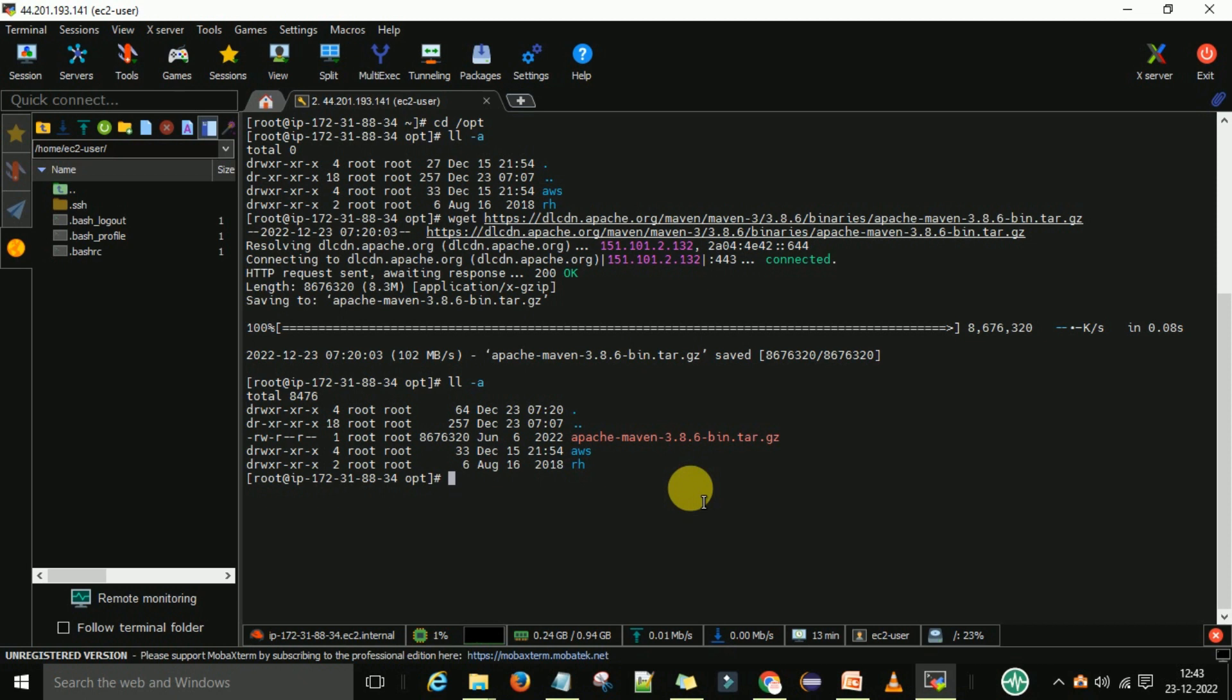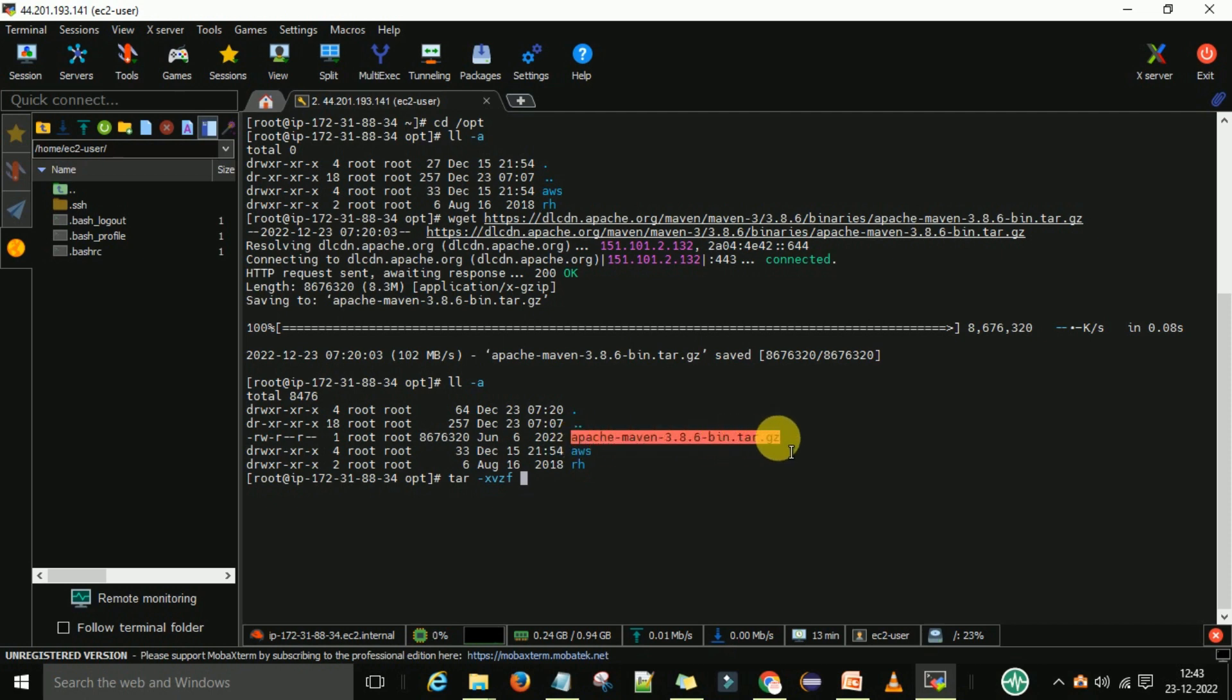So to extract this folder, the command is tar -xvzf and then this folder name. So you select this folder and right click and enter.